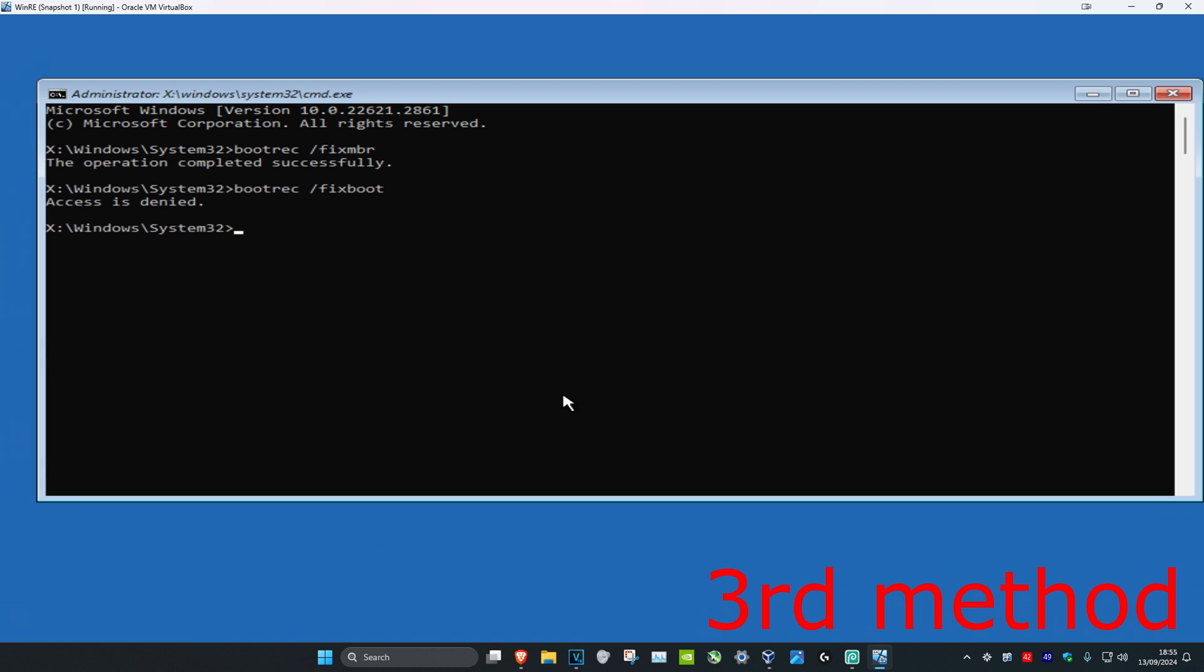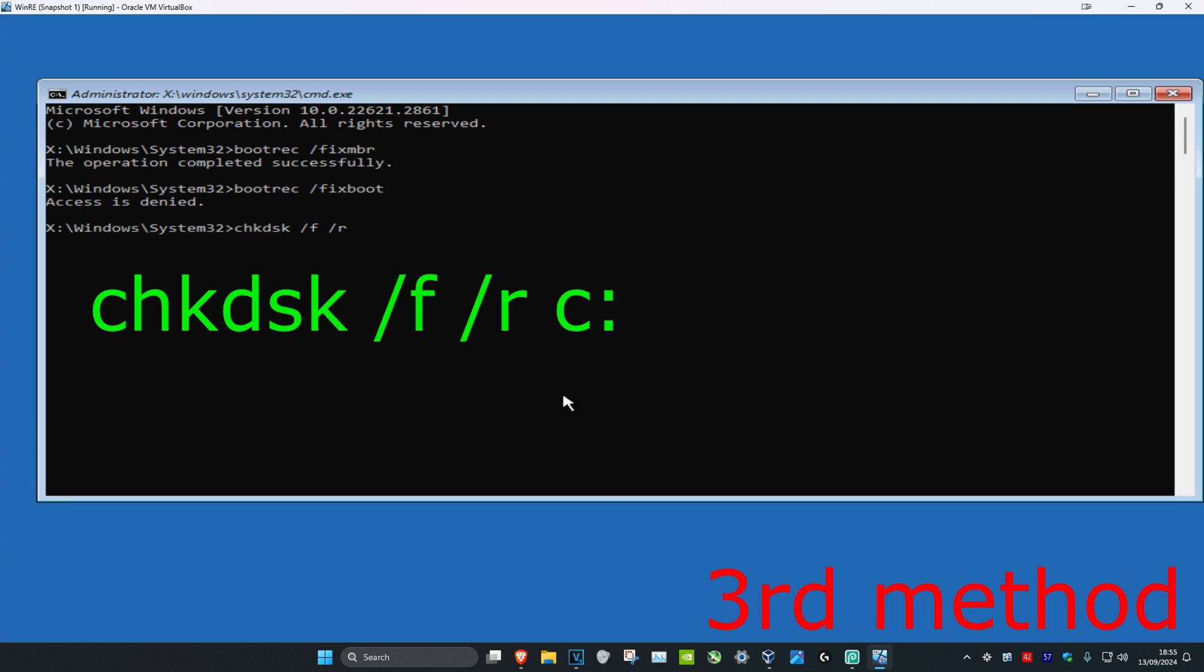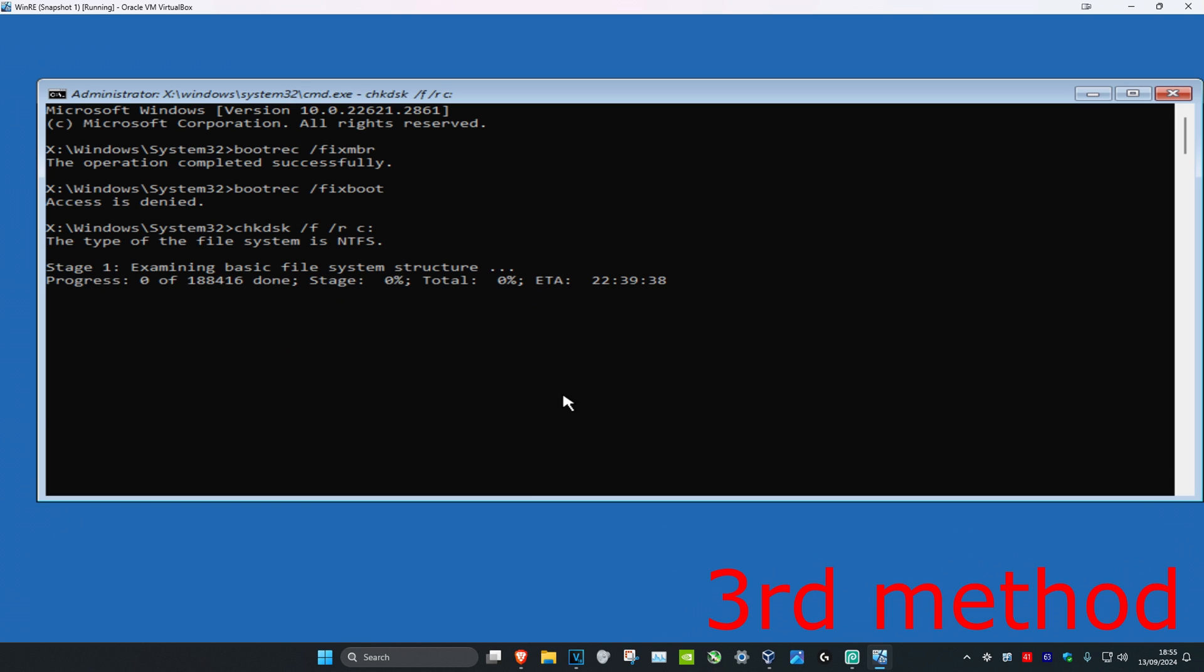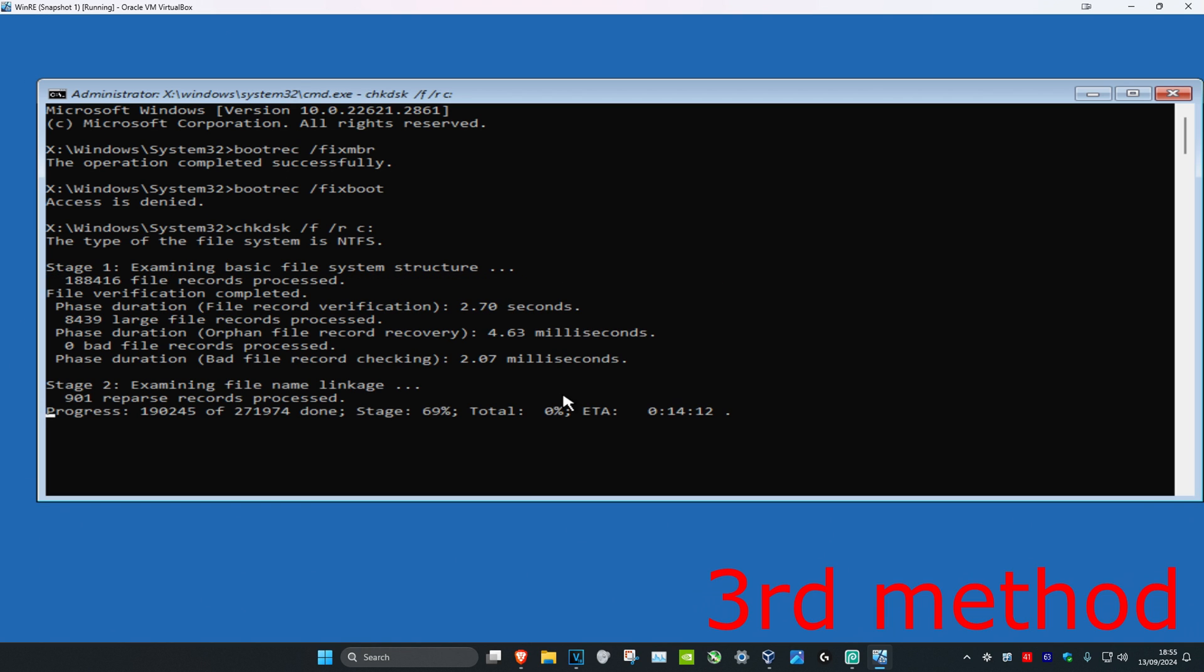For me it says access is denied, but in your case it should be working. Now you're going to type in chkdsk space forward slash f space forward slash r space and then the drive where you have Windows installed on. Most likely it's going to be your C drive, but if it's something else then choose that. I'm going to type in C colon in my case, click on Enter, and now you're going to wait for this to load.